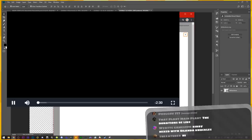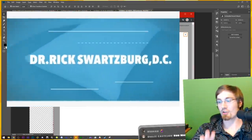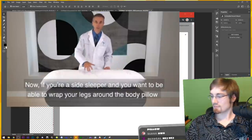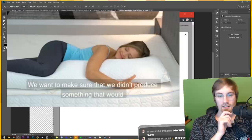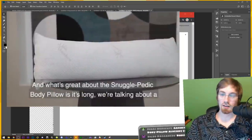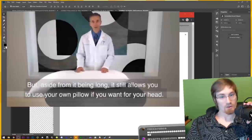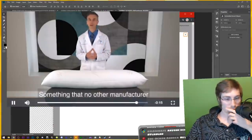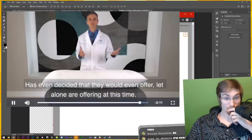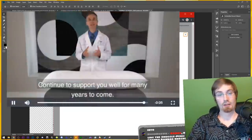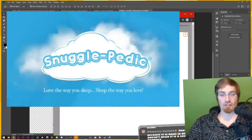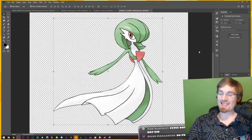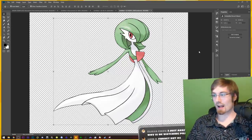This image is brought to you by Snugglepedic ultra luxury bamboo shredded memory foam full-size body pillow. You guys want to watch the video on Snugglepedic? This is like a Nintendo Direct. We're with Dr. Rick. You want to be able to wrap your legs around the body pillow? You're wrapping your legs? Oh my goodness, she's getting intimate with this thing. The doctor's in the room. Come on, have some class. And we're able to do something that no other manufacturer has even decided they would even offer. No one has ever even thought of making a soft pillow. We've all been sleeping on rocks for the last two centuries. Finally, someone had the gall, the nerve, the thought process to make a soft body pillow. Godspeed.